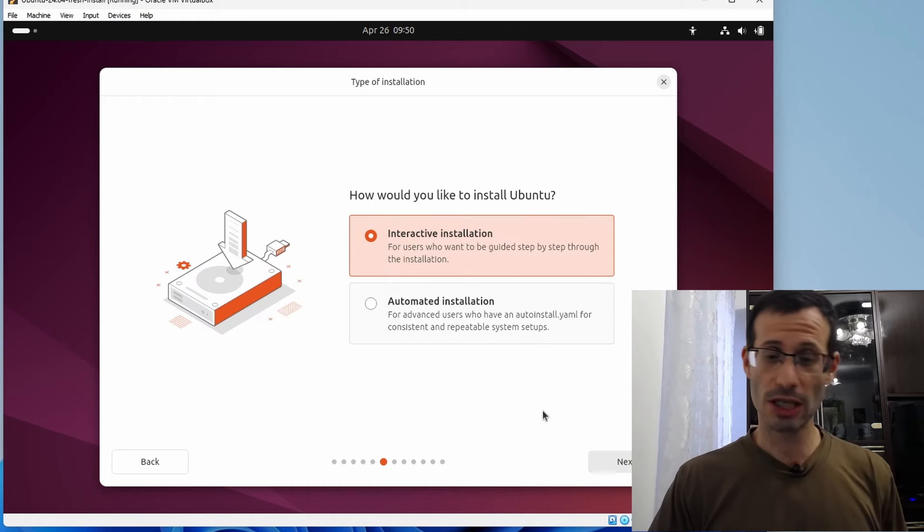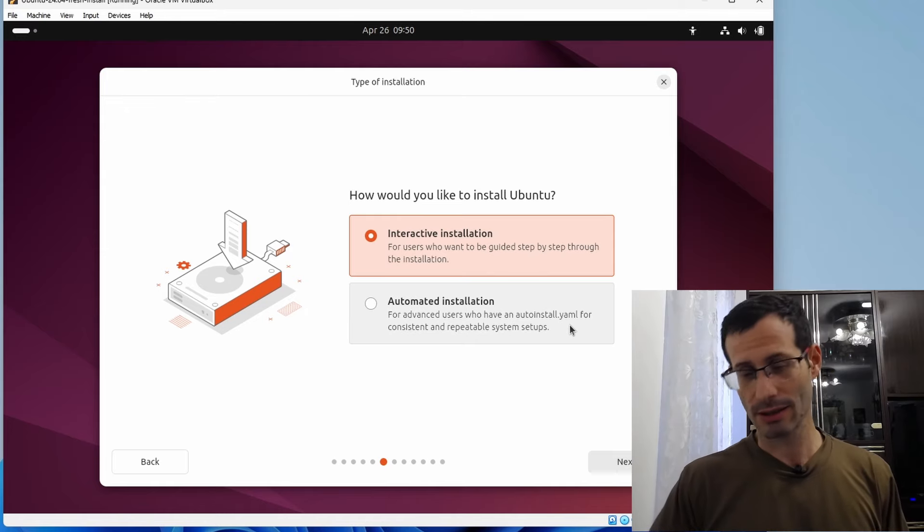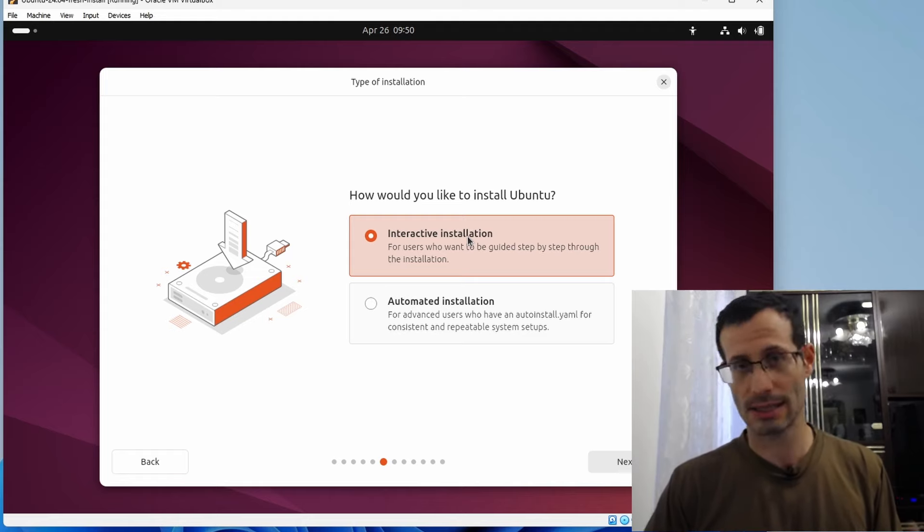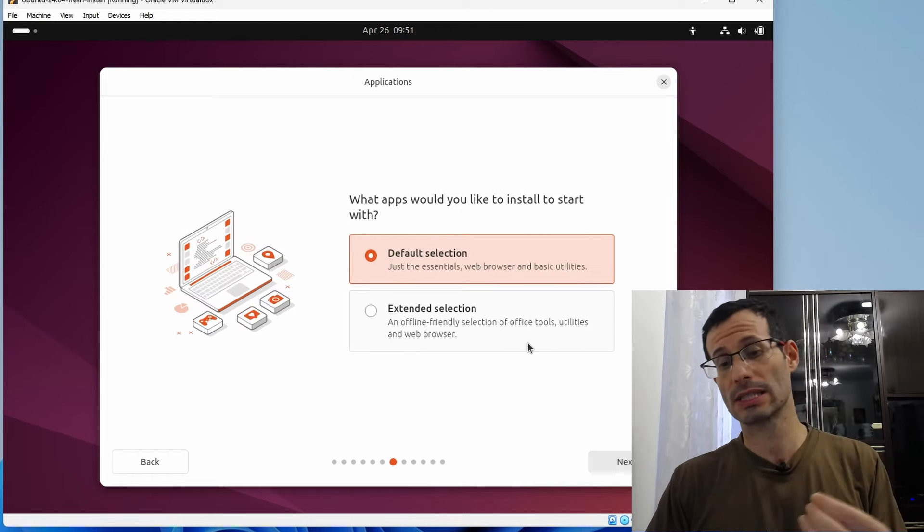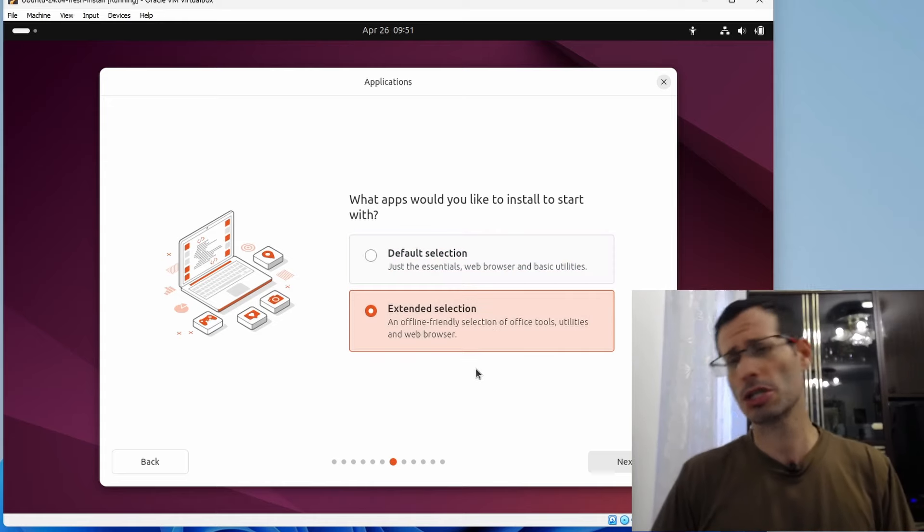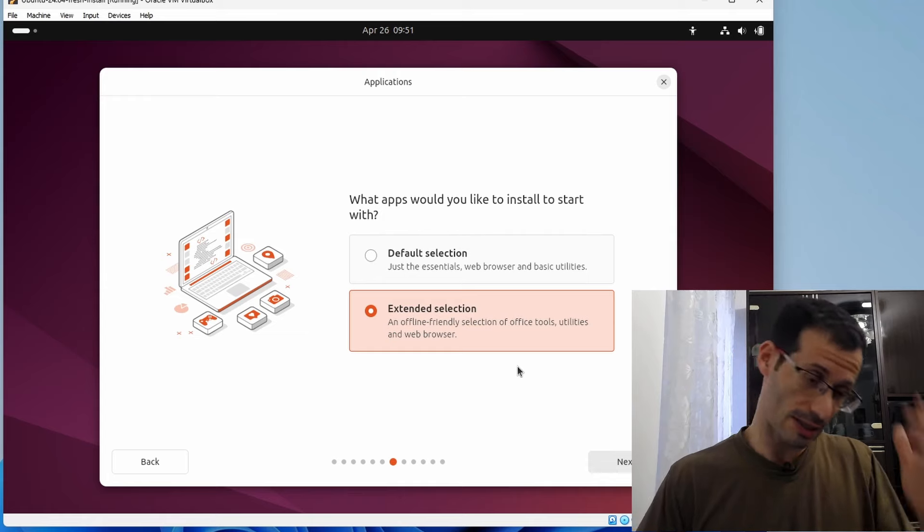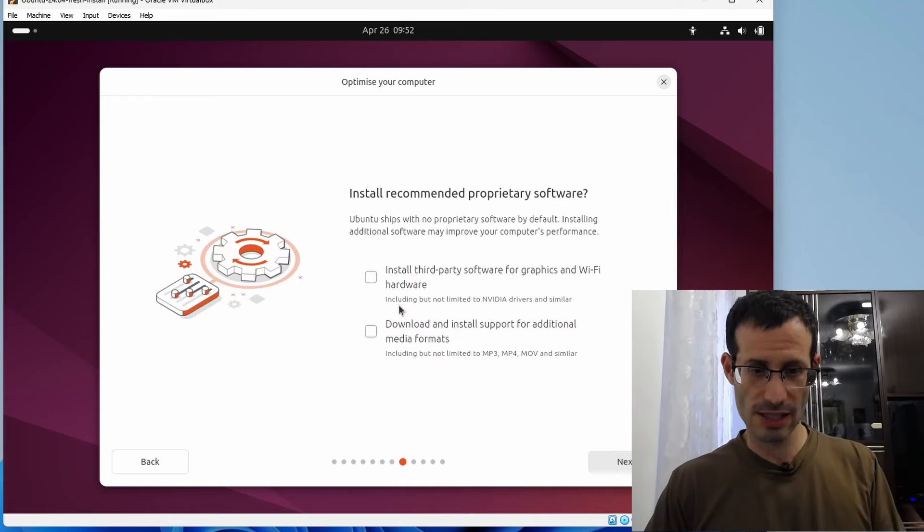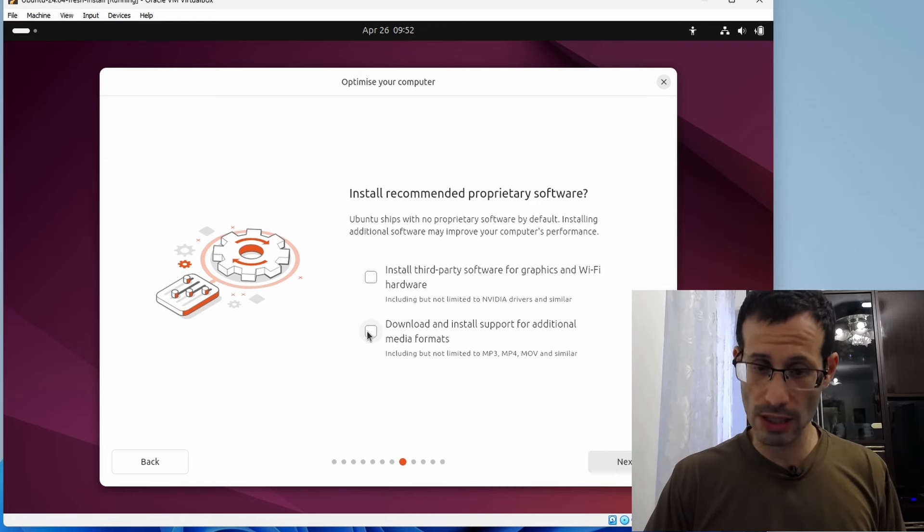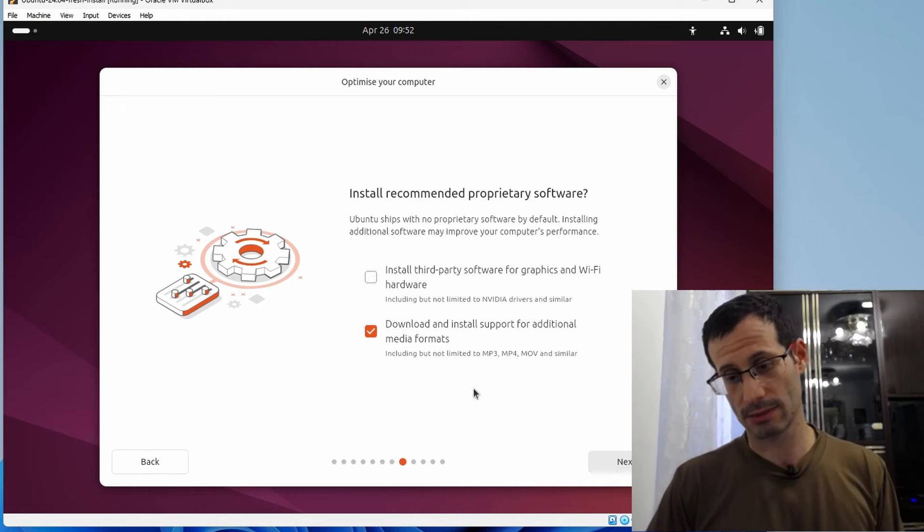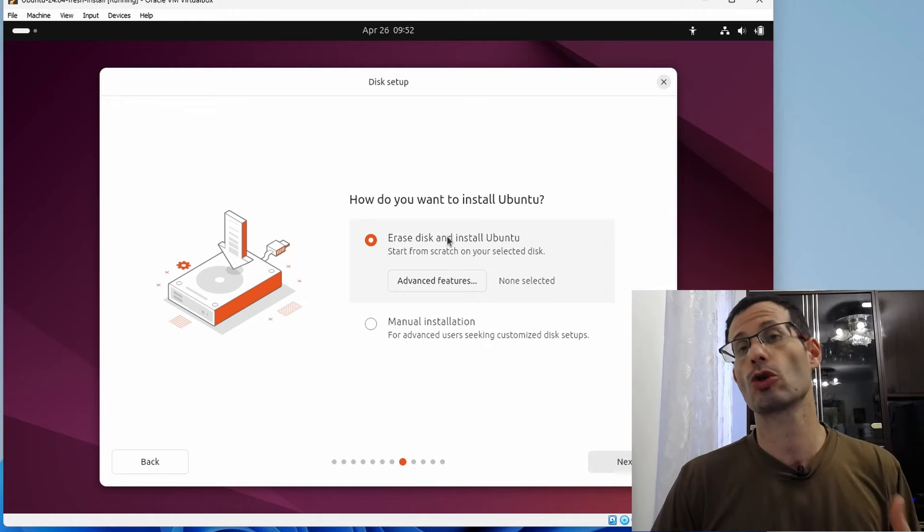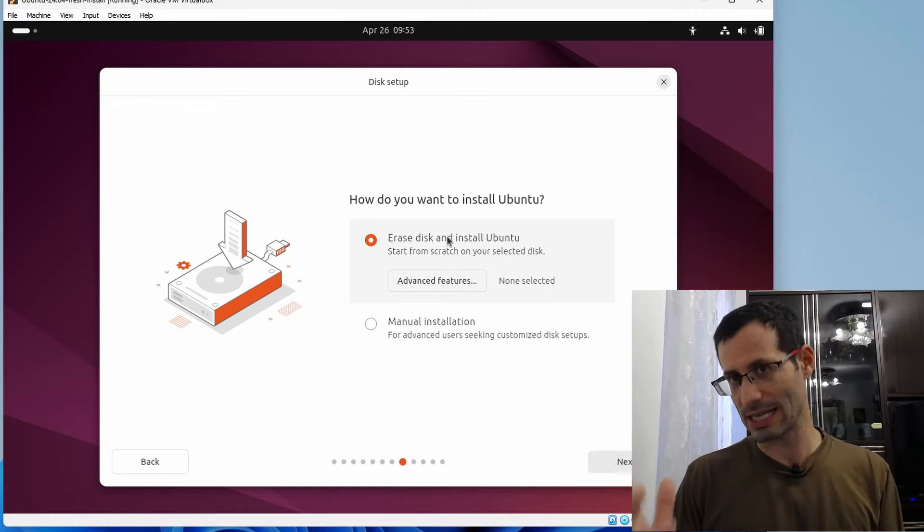And let's install Ubuntu. There is an option to work with an autoinstall.yaml file to automate the installation process a bit, but I'm not going to use one, so I'll choose Interactive installation. And here we can choose if we want the installation to only include some must-have applications, or if we want the extended selection, which includes a bit more applications, such as an office suite and several other applications. I'll just go with the default selection. This option isn't really necessary in virtual machines, so I'm not going to choose it, but I am going to choose this one, as it provides support for some additional media formats. We're using a virtual disk, so we can safely erase it and install Ubuntu on the virtual disk. Rest assured, it will have no effect on your physical drive.